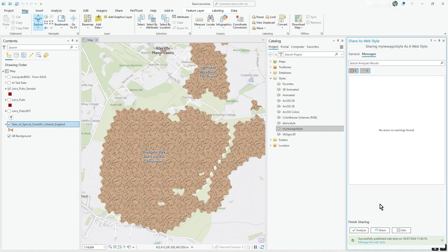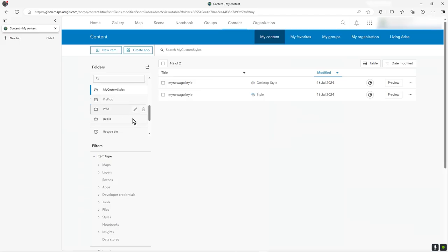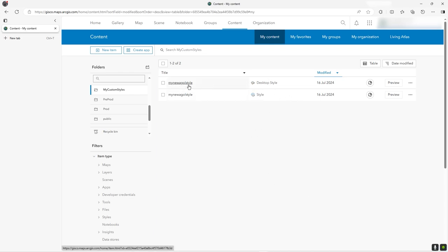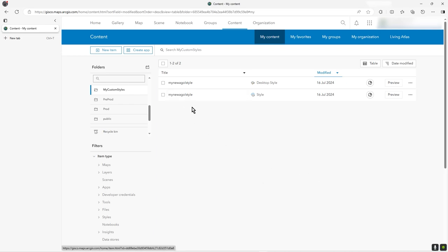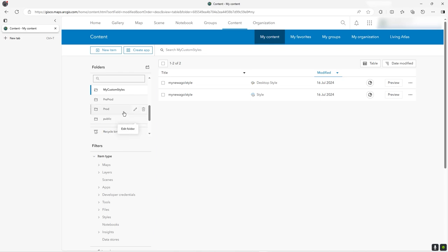It didn't take long at all — I didn't pause the video. Now that's there. You can see the styles: effectively it creates two files — one packed with JSON, and a desktop style file that you could download for use elsewhere. The style itself is the one that gets used in ArcGIS Online.